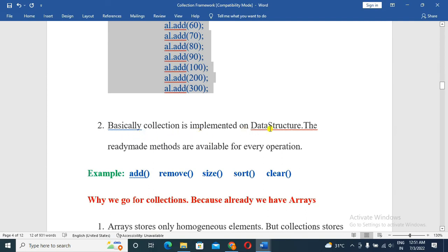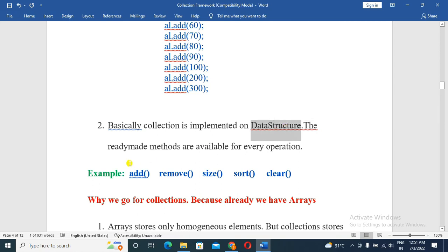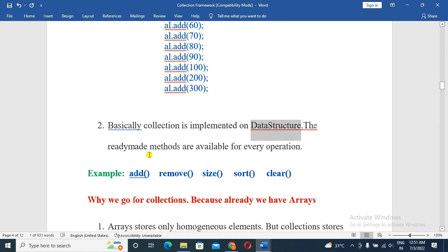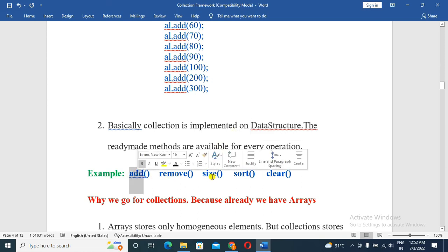The collection framework is implemented on data structures. Ready-made methods are available for every operation. In data structures, every method must be implemented manually. But in collection, we simply use the methods — we do not do the implementation. By importing the java.util package, we get methods such as add, remove, size, sort, and clear.